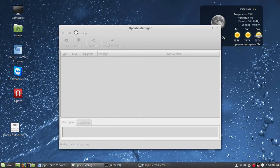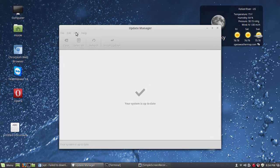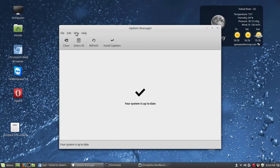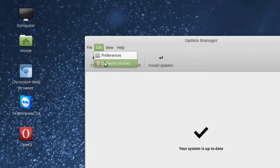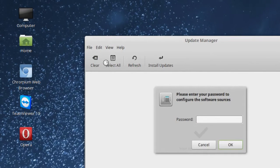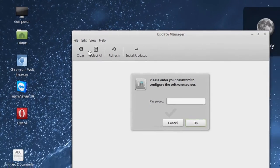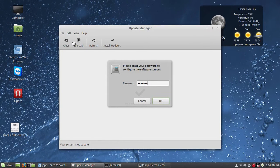This error can occur when you still have the CD-ROM that you used to install set as one of the software sources. So you go up to Edit under Update Manager and select Sources, and here you're going to have to use your password.